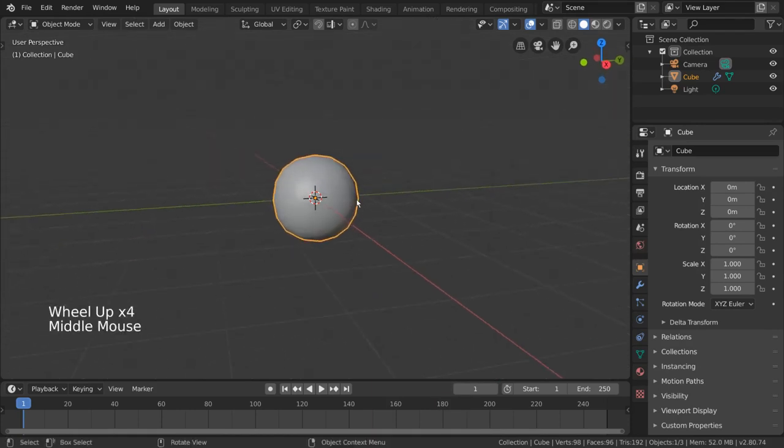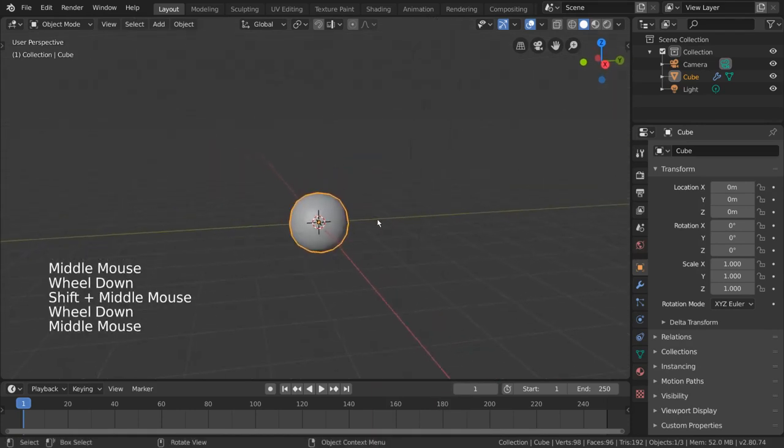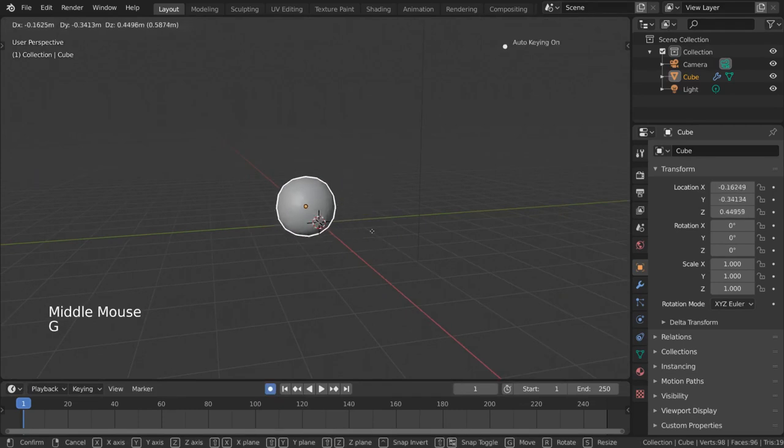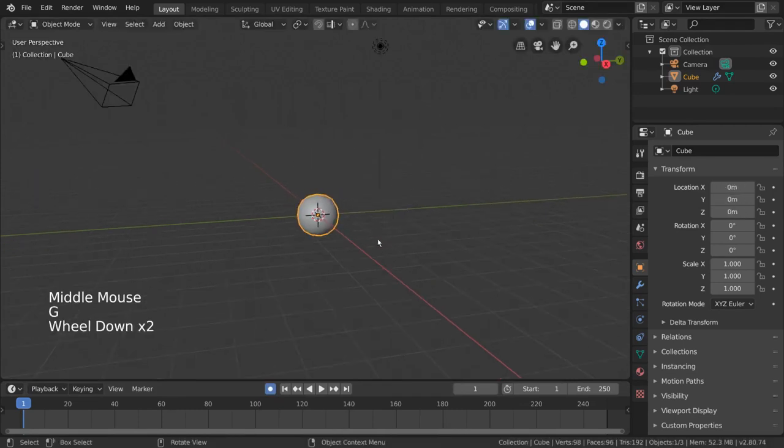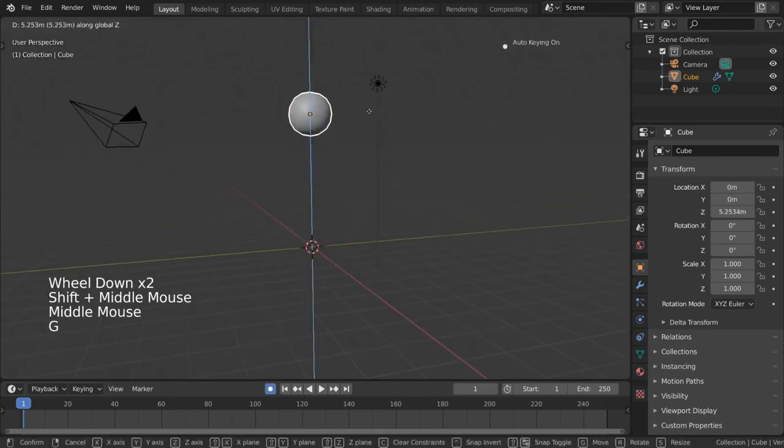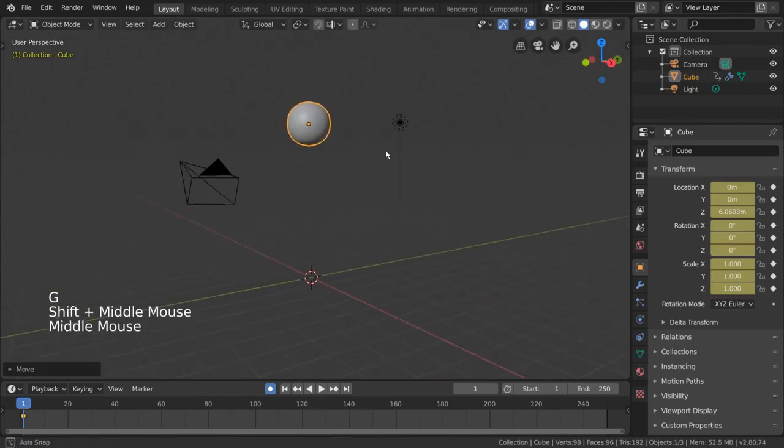You can animate very quickly by clicking this white circle record button, which turns on auto keyframe mode. We can then transform our ball freely. Since we're doing a bouncing animation, let's go ahead and start it a little higher, so we'll move it along the Z axis.